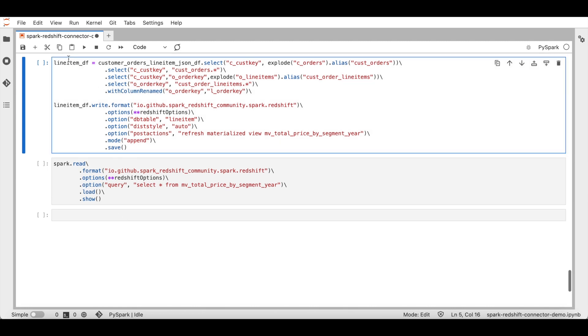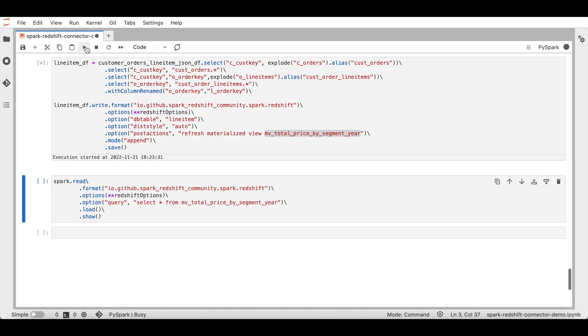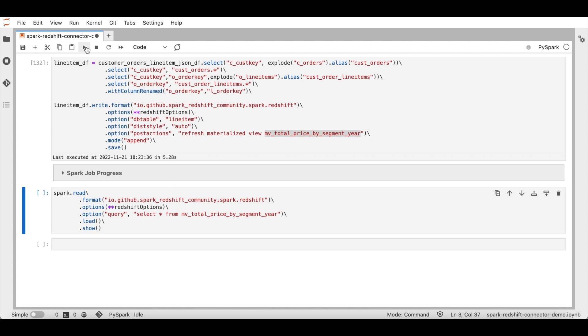Finally, let's create a line item data frame with the required columns for the line item and write the line item data frame to line item table. In this write operation, we are going to add a post action to refresh a materialized view called MV total price segment by year. This materialized view is created on top of customer orders and line items table and the data is aggregated by segment and year. With this, the data load is complete and materialized view is refreshed.